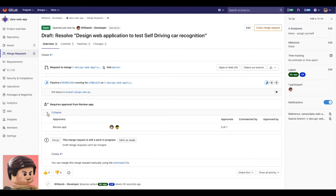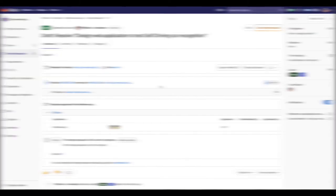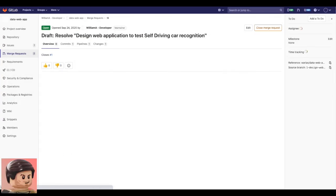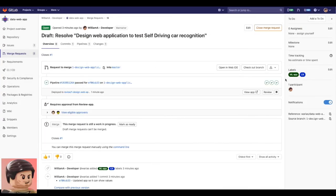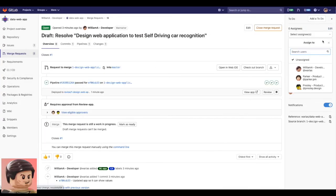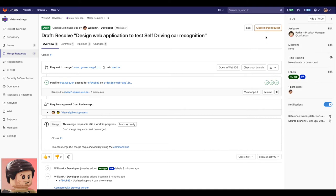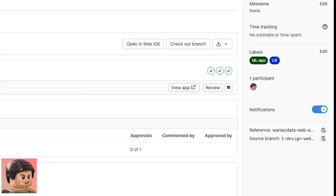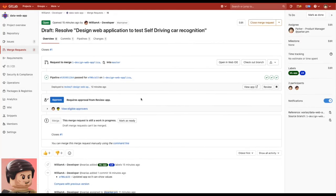Also to merge this code I will need approval and feedback from the product manager or the designer in this case. The job is finished and the app is allocated in a dynamic environment where for example Parker the product manager can access it and try it, play with it and have a better sense of how it looks and behaves.